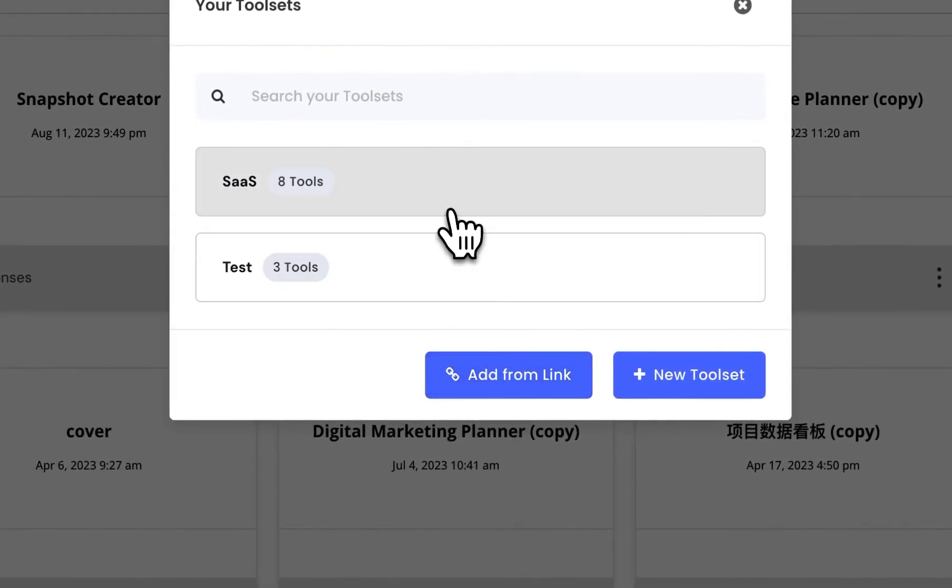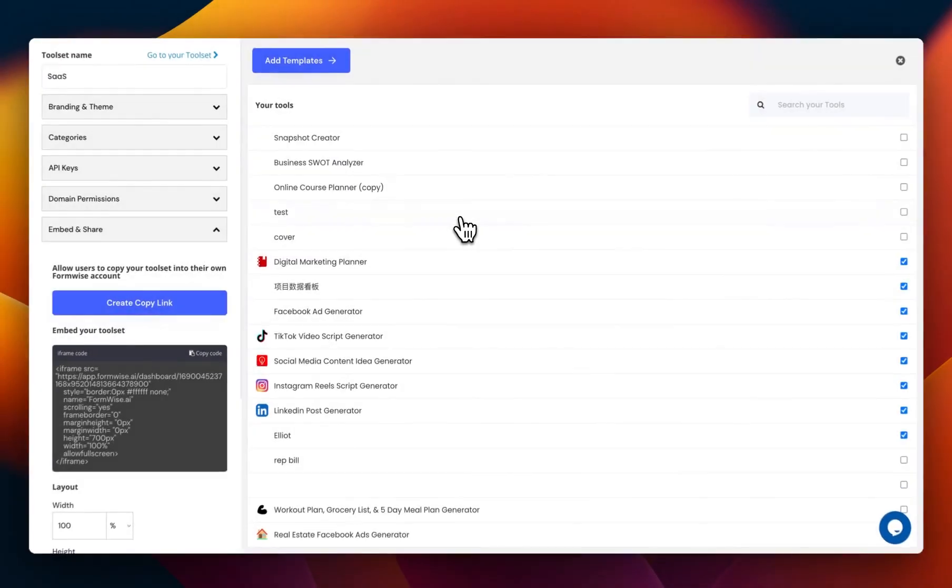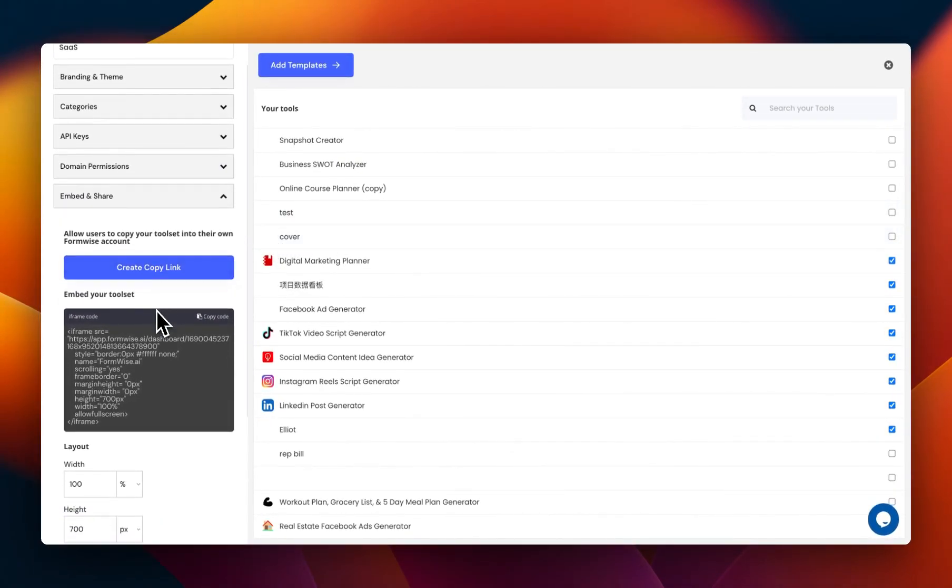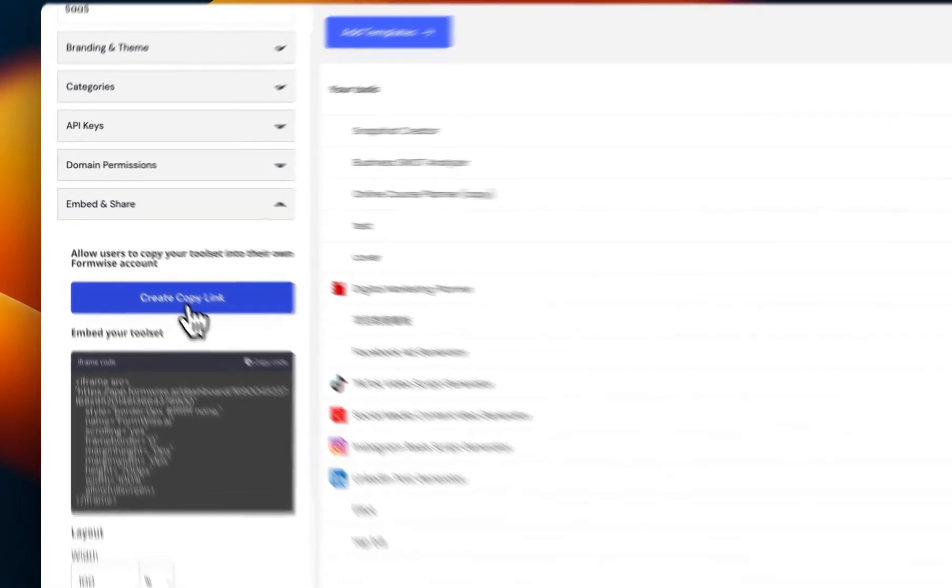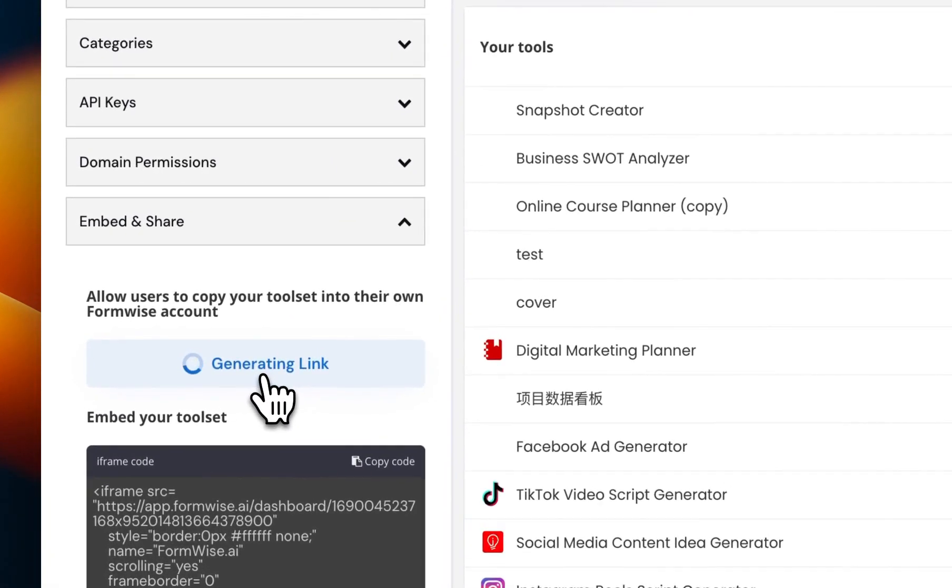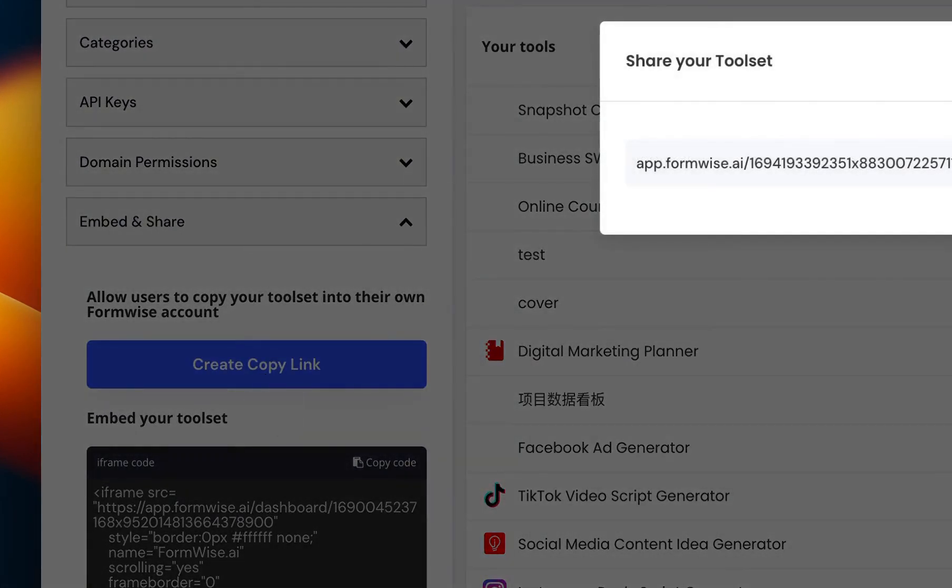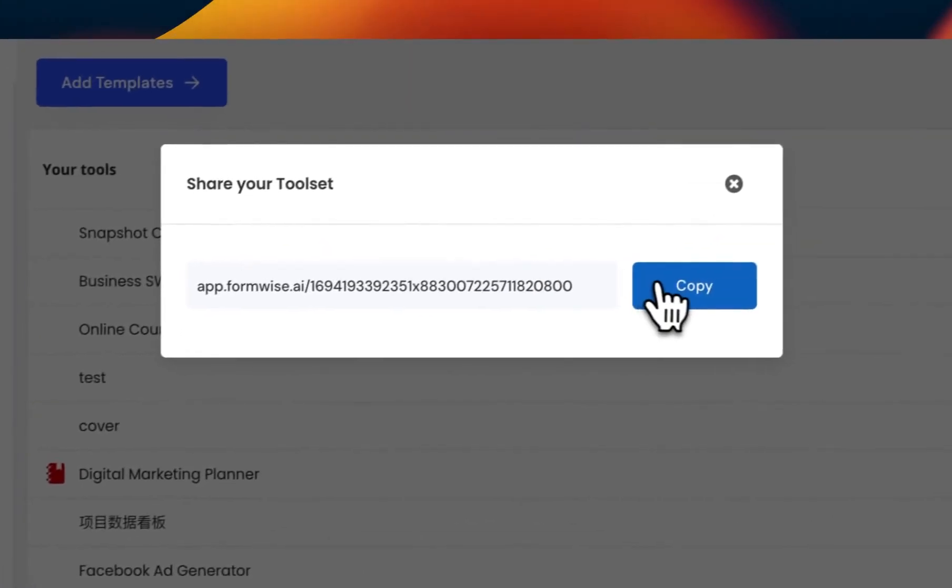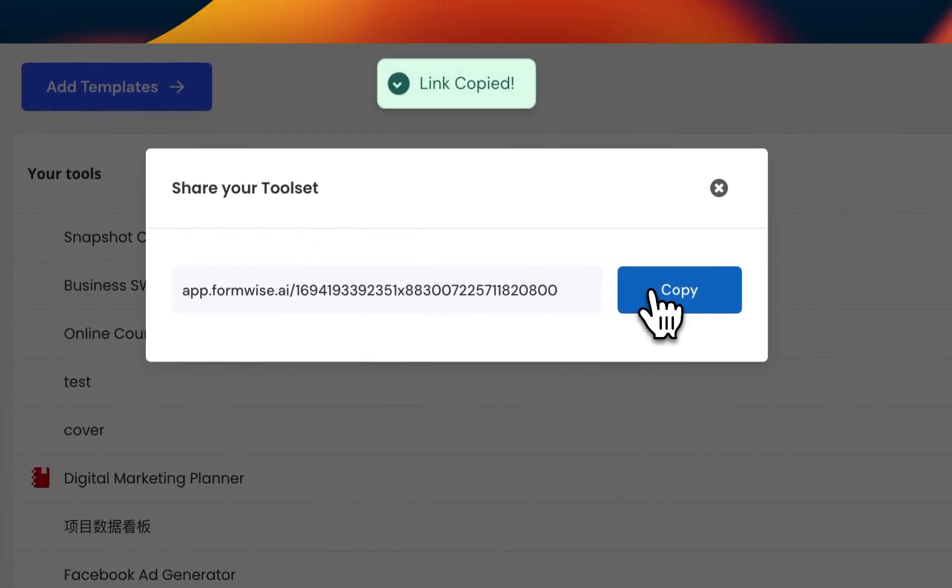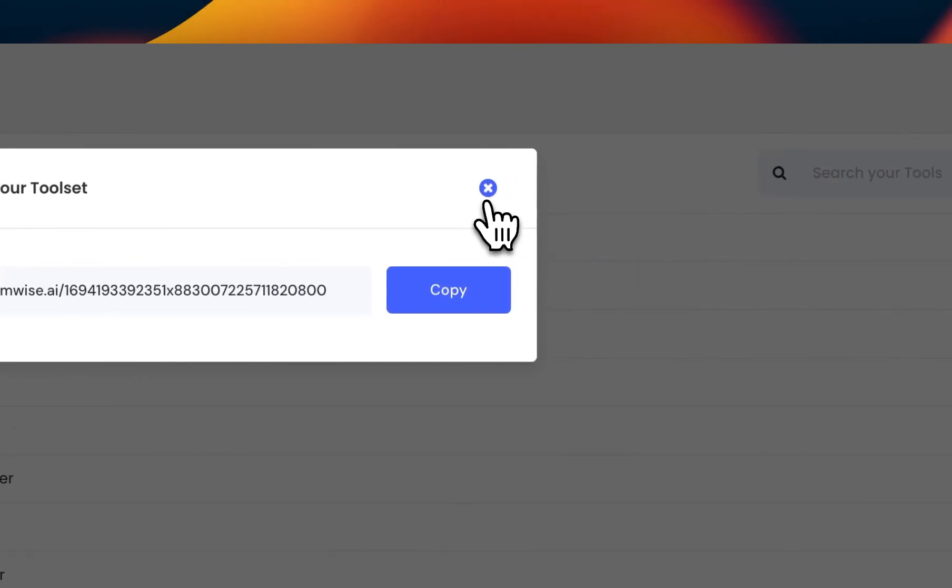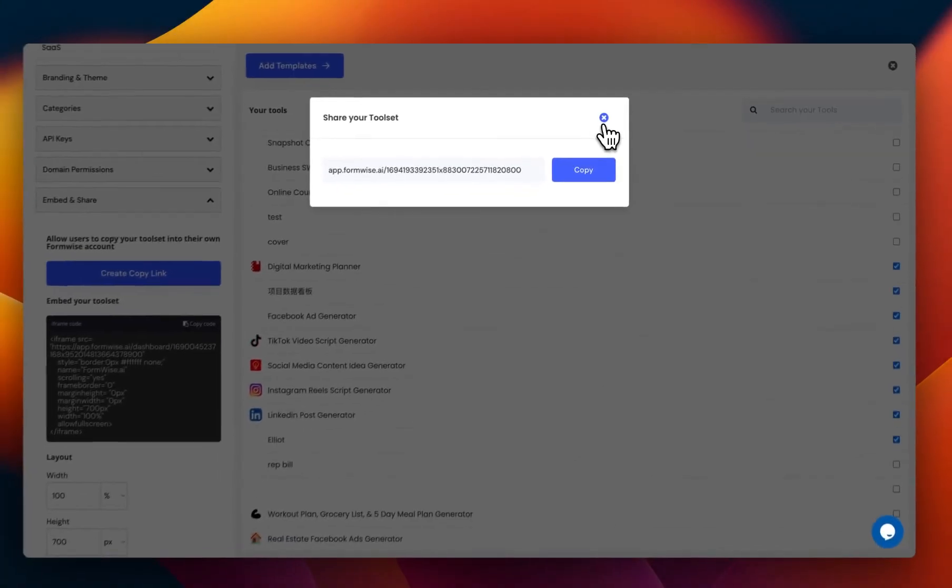So if we hop into our SaaS toolset here, under the Embedding and Share, you can see that there is a new button called the Create Copy link. When you click this, it will generate a link, which you can then just copy and share with whoever you want to use your toolset.